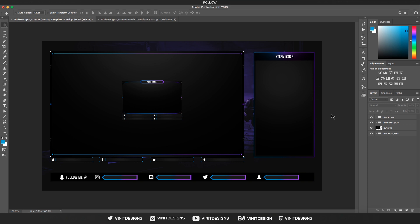Hey, what is up guys, it's Vinny Designs here with a brand new video. Today I'm excited to bring you an animated stream overlay for Twitch, YouTube, and even Mixer. There are two versions — one is animated and one is flat — and it's up to you which one you want to use.